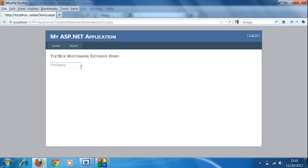You can see the text box is by default filled with 'First Name' as a watermark. When the user clicks on the text box, the watermark disappears and you can write the first name, like 'Sam'. If the user deletes the content of the text box, the watermark appears again. I hope you liked this video tutorial — thank you very much.